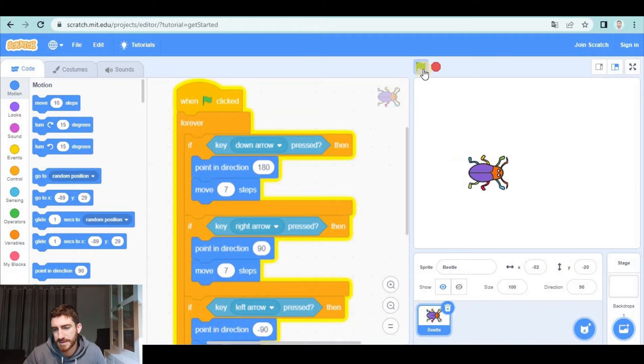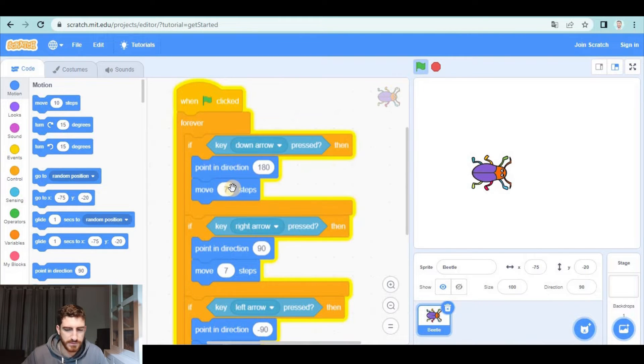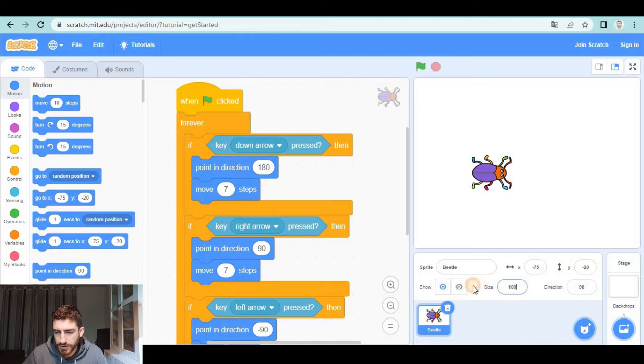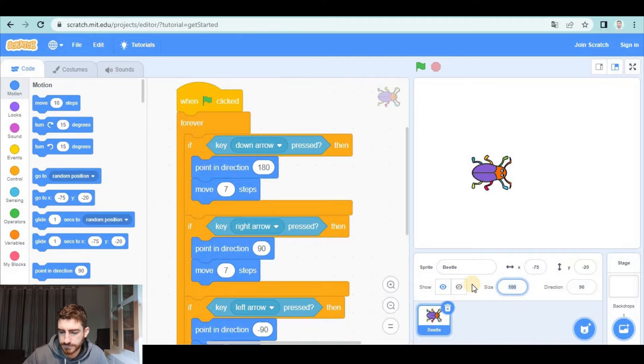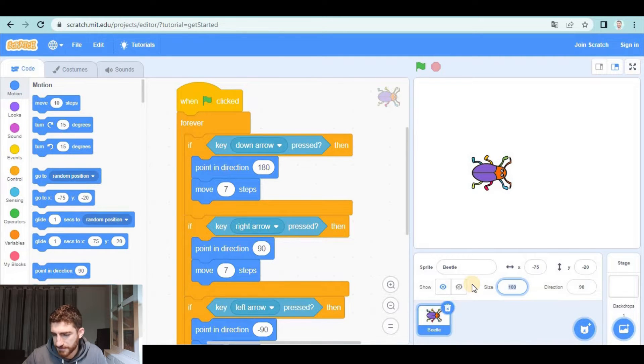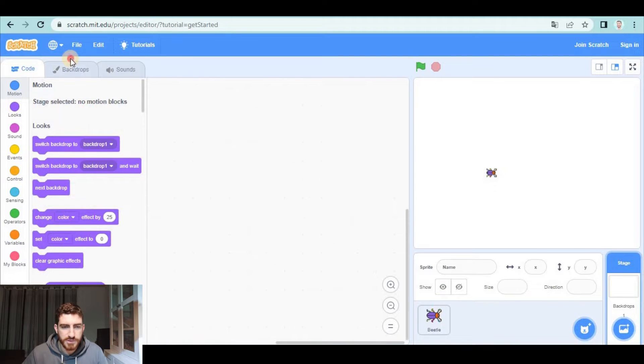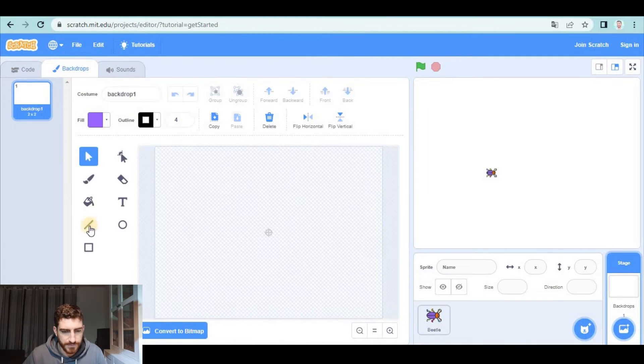If you think seven steps is not enough, you can increase this number. And now I'm going to make the beetle smaller. I'm going to make it very small and let's go to backdrops and let's create the first one.